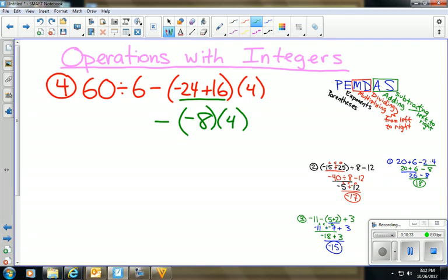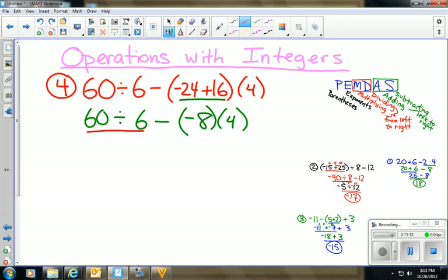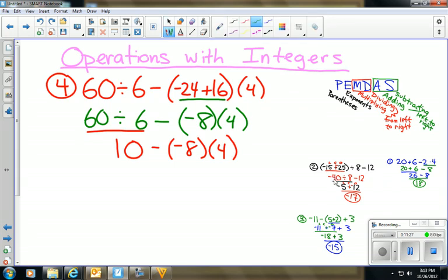No more parentheses with operations inside, no exponents. I have both multiplying and dividing, so I go left to right — division comes first. 60 ÷ 6 = 10. Bring down minus (−8) × 4. I still have multiplication: −8 × 4. Since 8 × 4 = 32 and there's only one negative sign (an odd number), the answer is negative 32.